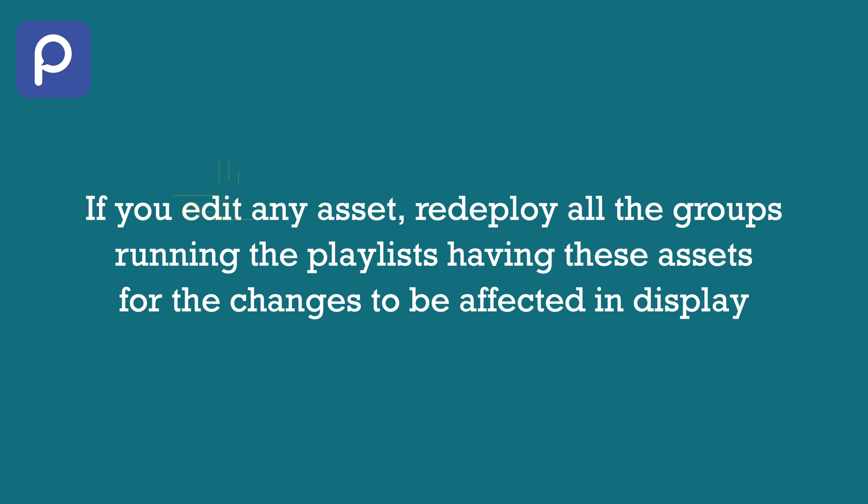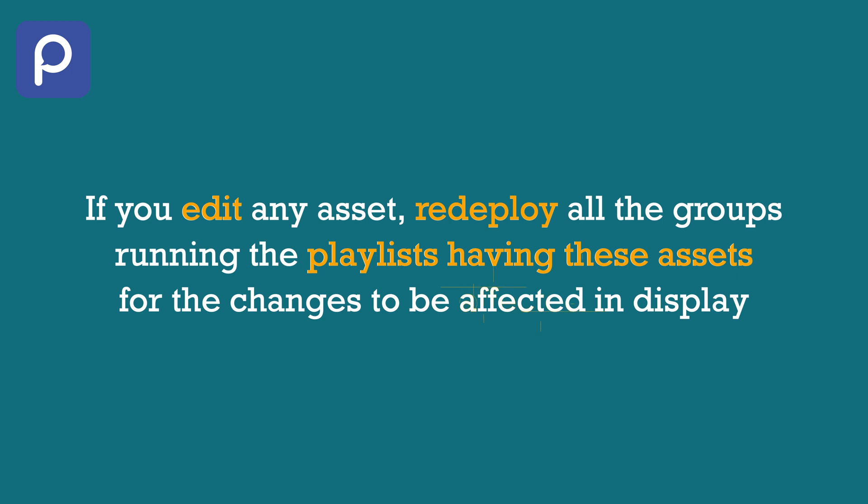You can edit the validity period of the uploaded assets anytime, but make sure you redeploy all the active groups having playlists containing the assets whose validity periods are edited. This is necessary for the changes to be deployed and reflected in display.